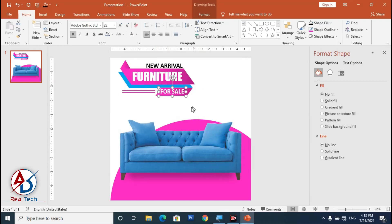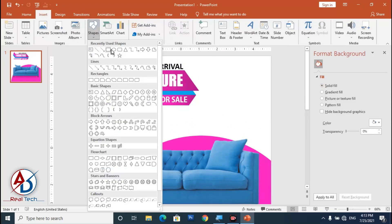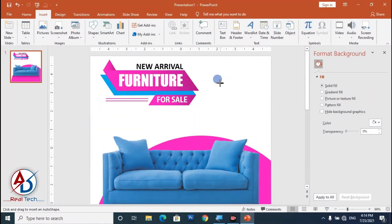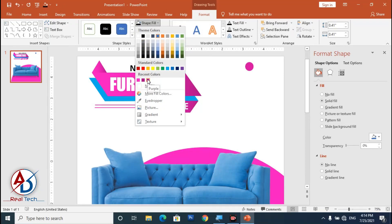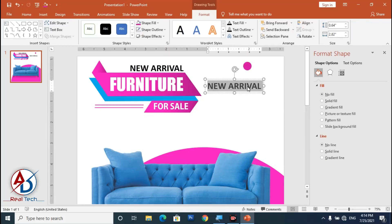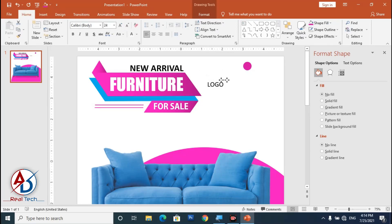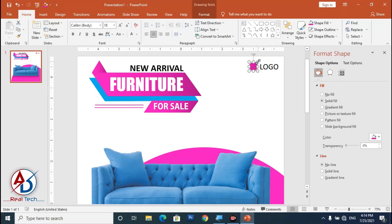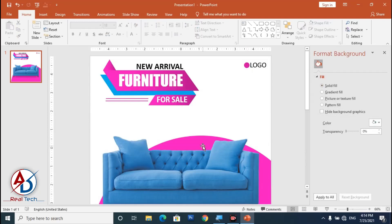Go to Insert, choose Shapes, and select the Oval shape. Draw it, change the outline to purple. Press Ctrl+D to duplicate a text element and type your logo. Go to Home, decrease the font size, drag it down, and adjust the shapes around it.